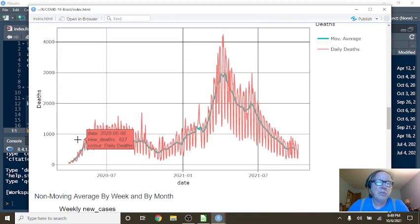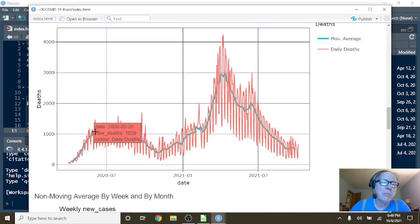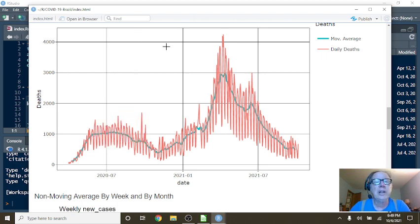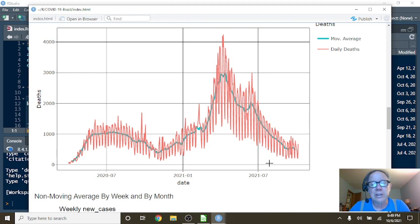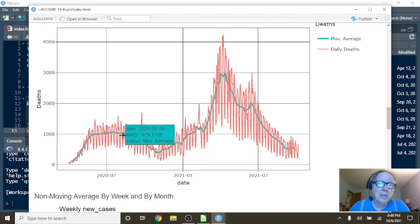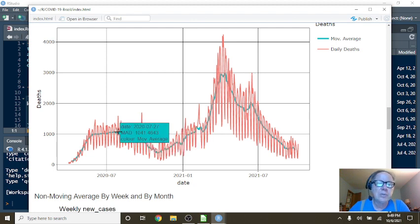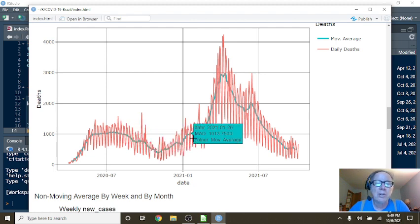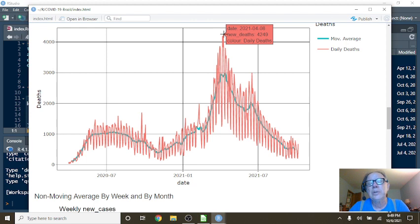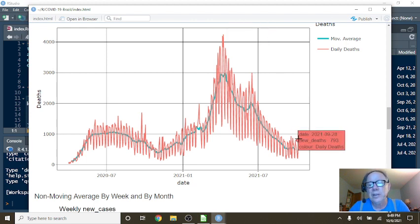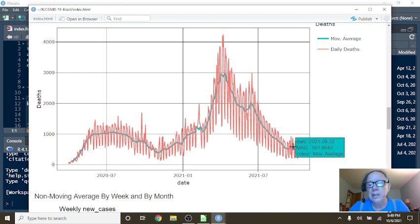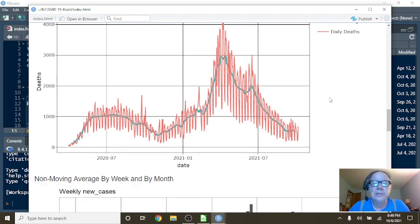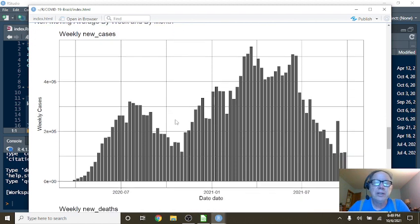A lot of countries saw a much steeper incline followed by a long decline down until July. But yours, from July to January 1st, was basically moving kind of horizontal. Then in January you had the spike. And that number spiked on April the 8th at 4,249 deaths from COVID-19, and then dropped all the way back down on October 5th to 677 deaths, with an average deaths per day of 561.